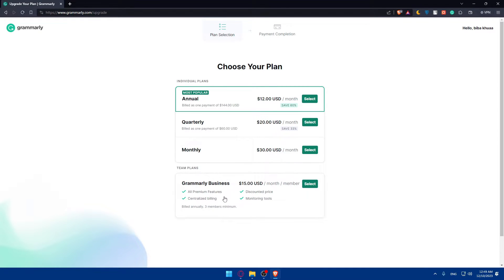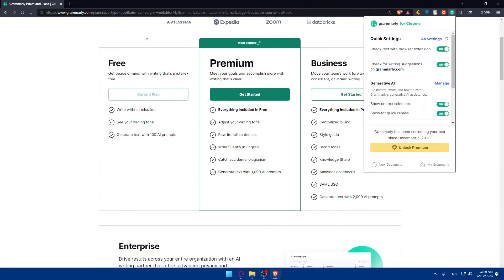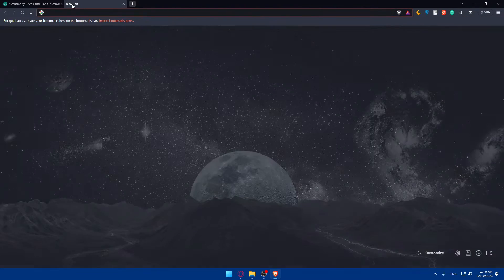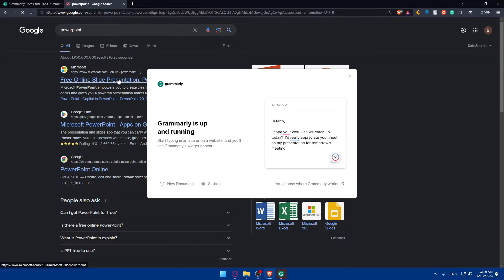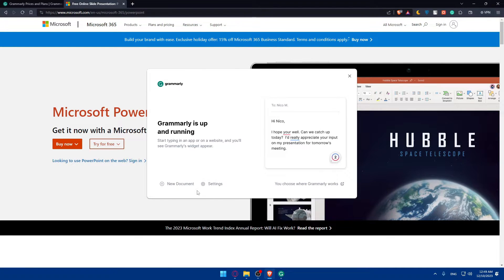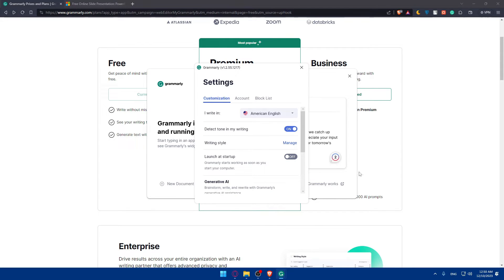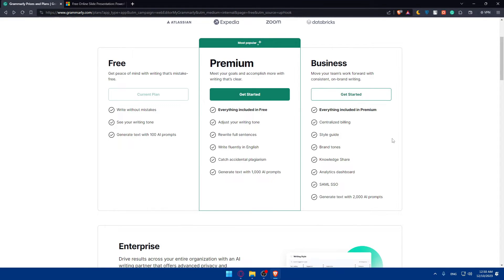I have both the extension and the downloaded app. To use Grammarly with PowerPoint, open your PowerPoint file. If you're using the browser version, Grammarly will also work there. When you open Grammarly as an app, you'll find the option to open a new document to start typing. You can go through the settings and change options like accounts and block lists.